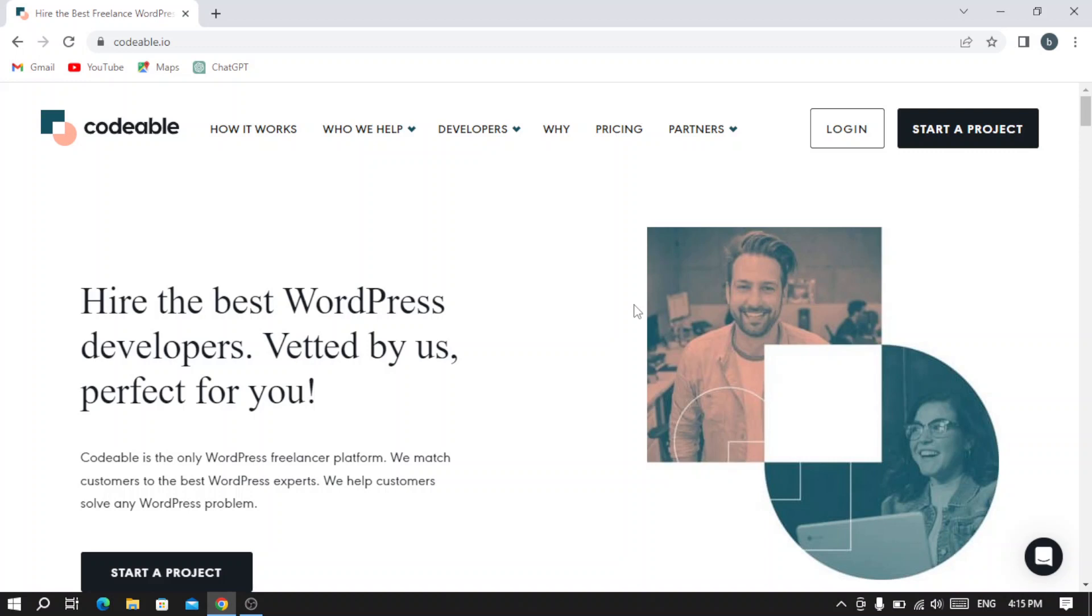Clients can post their projects, receive bids from qualified developers, and choose the best fit. Codable.com ensures high quality work, transparency, and accountability throughout the development process. So let's dive in and see how this platform works.